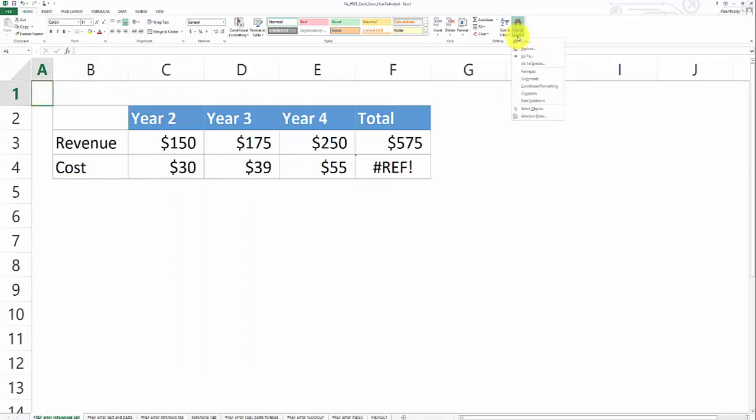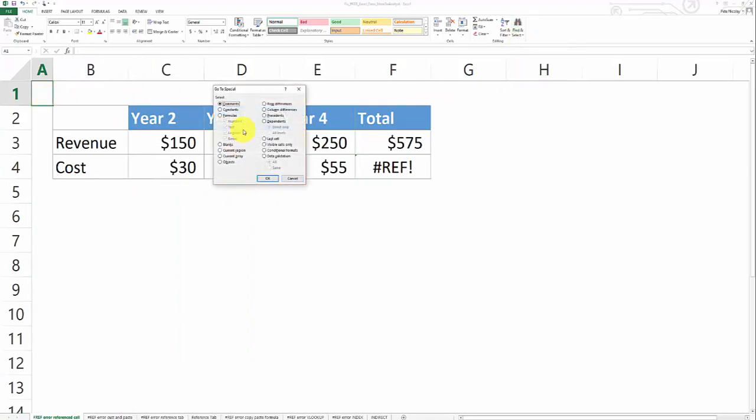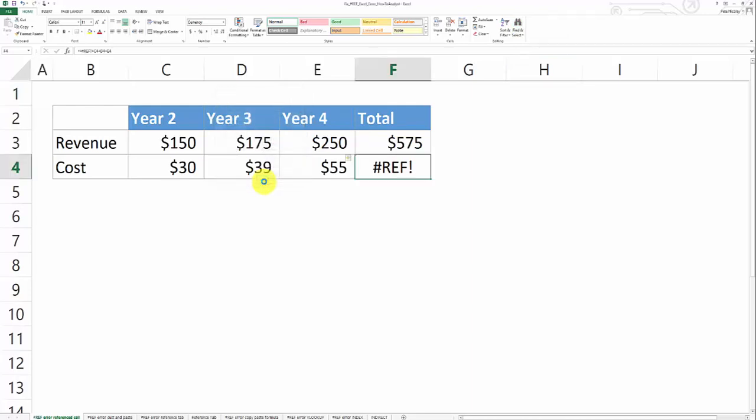The third thing that you can do is use Excel's go to special. So go to special formulas and errors. And that's going to identify every instance of the hash ref formula in your spreadsheet. And so at that point, you can just delete all of the instances of the hash ref error in your spreadsheet.